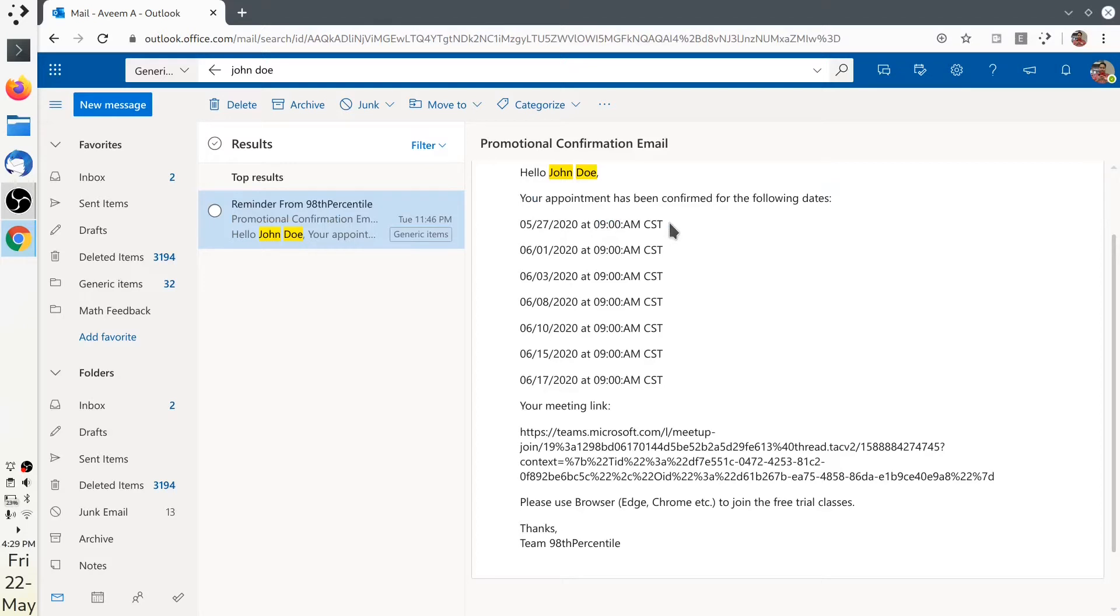Please remember that these times are given in Central Time. If you belong to a different time zone, you have to convert it into your local time.